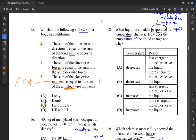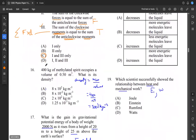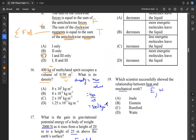Question sixteen: 400 kilograms of methylated spirit occupies a volume of 0.5 meters cubed. Calculate the density. The formula for density is mass divided by volume. So we do 400 kilograms divided by 0.5 meter cubed, and we end up with 8 × 10² kilograms per meter cubed. So the answer is A.